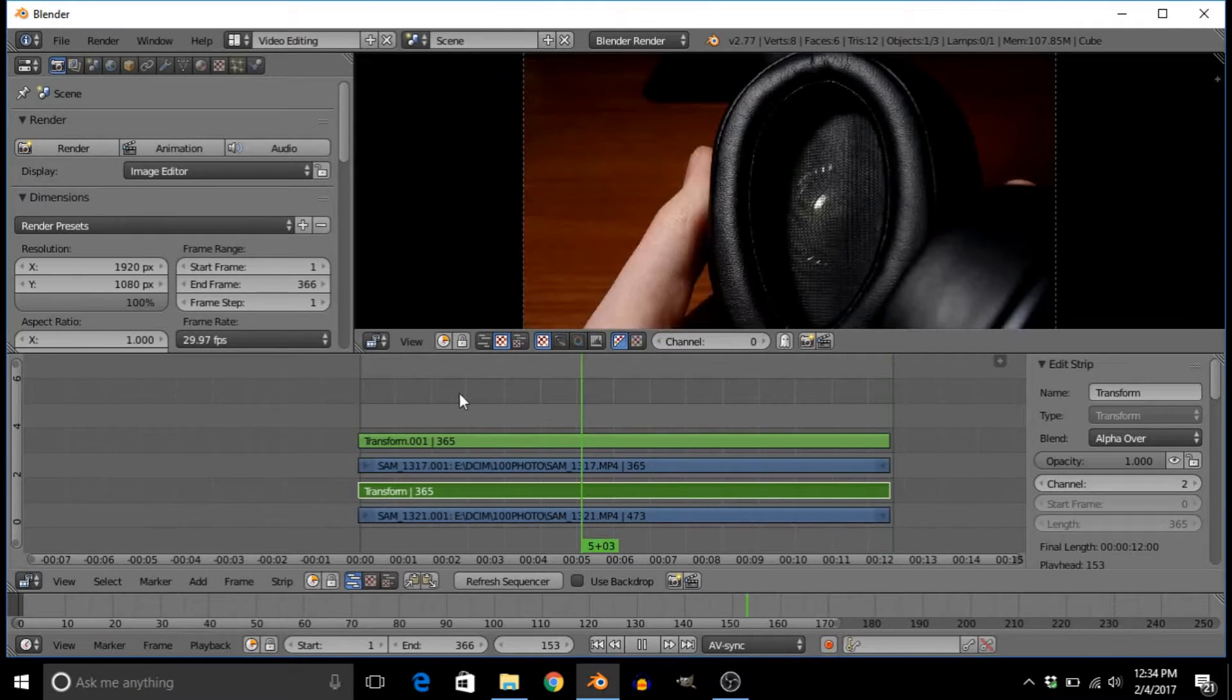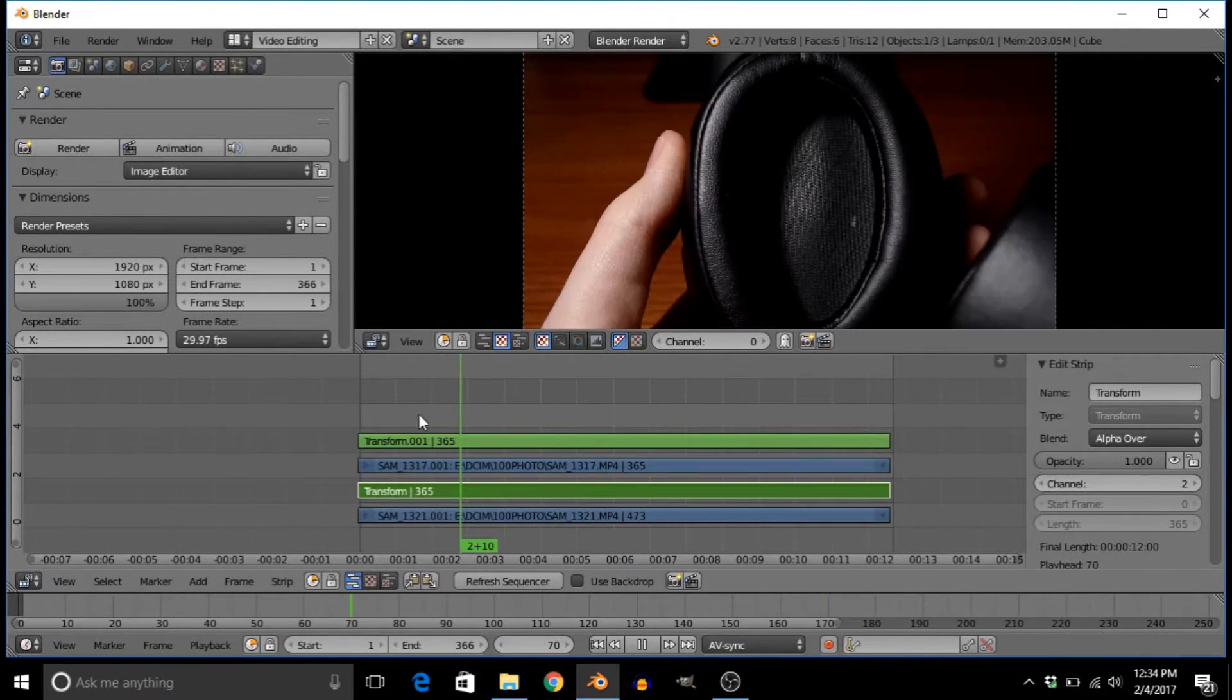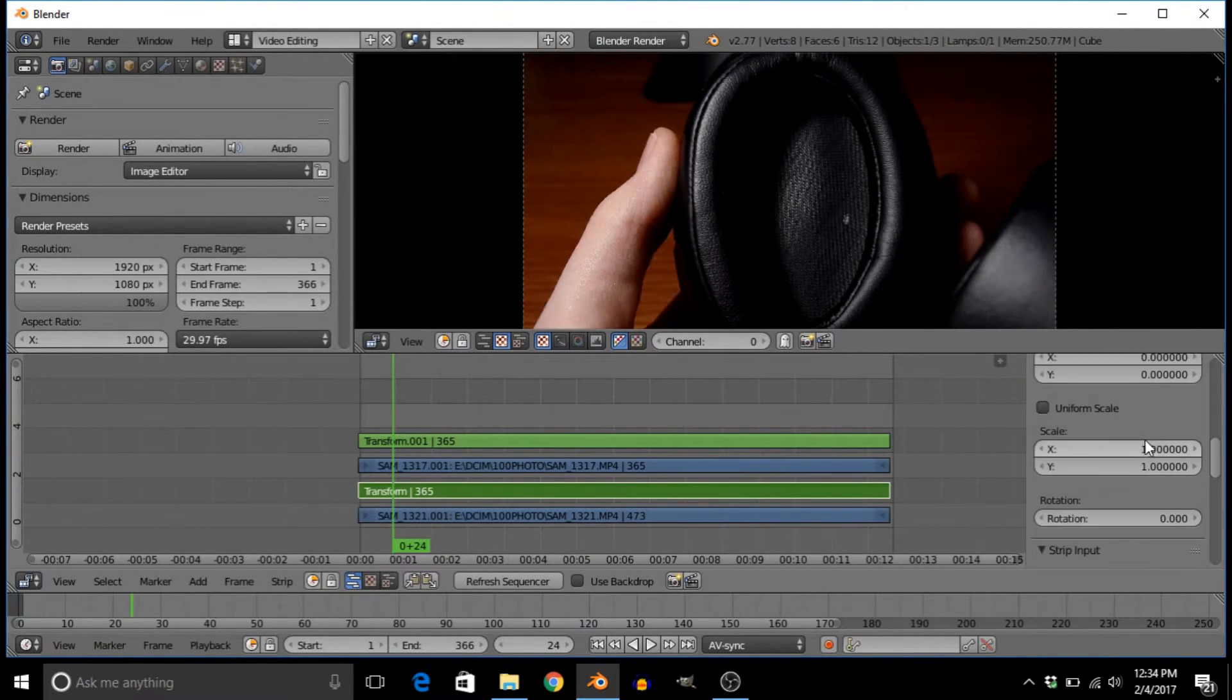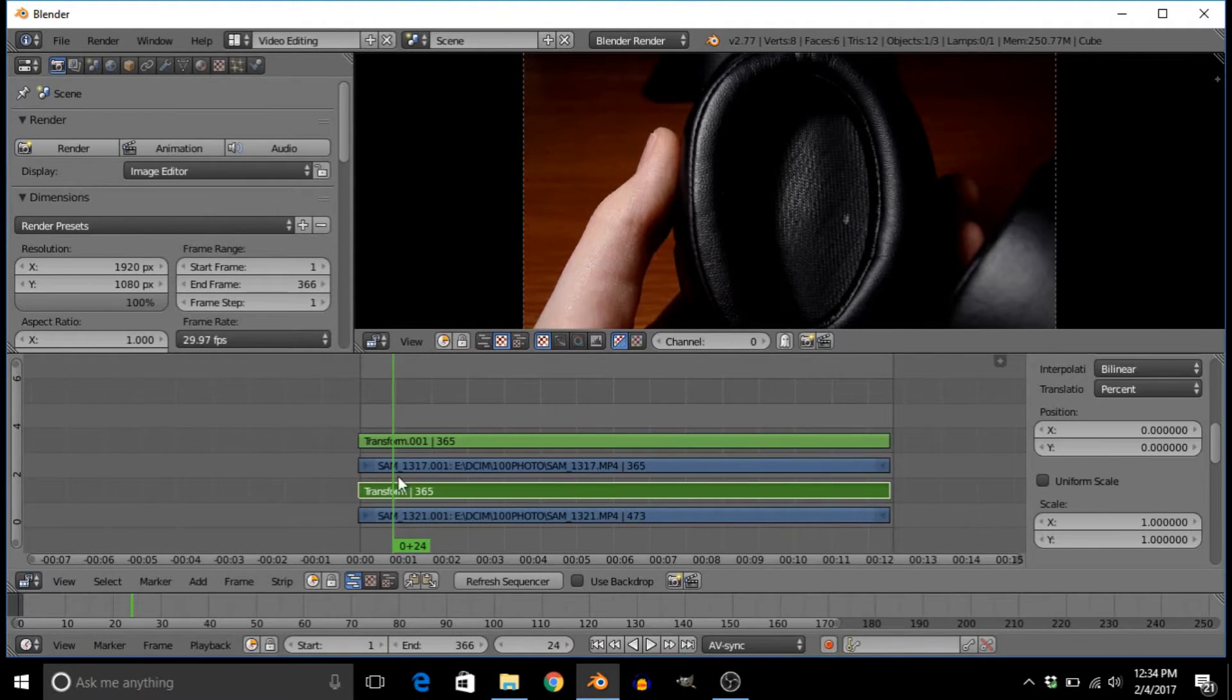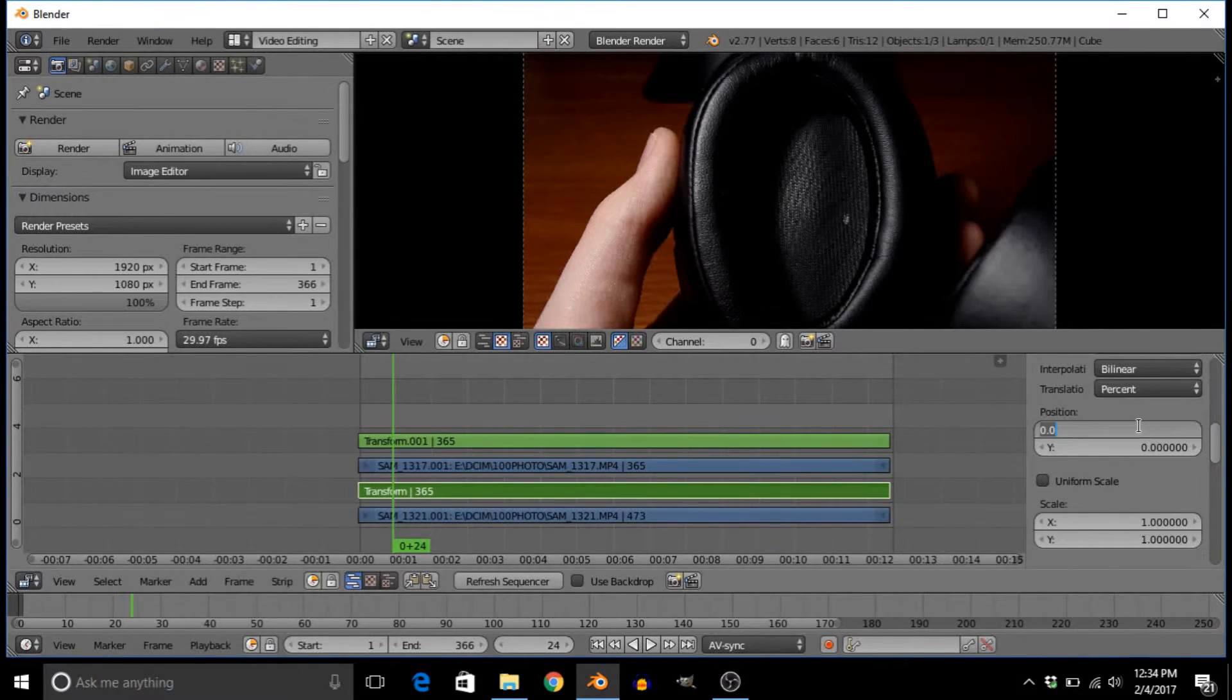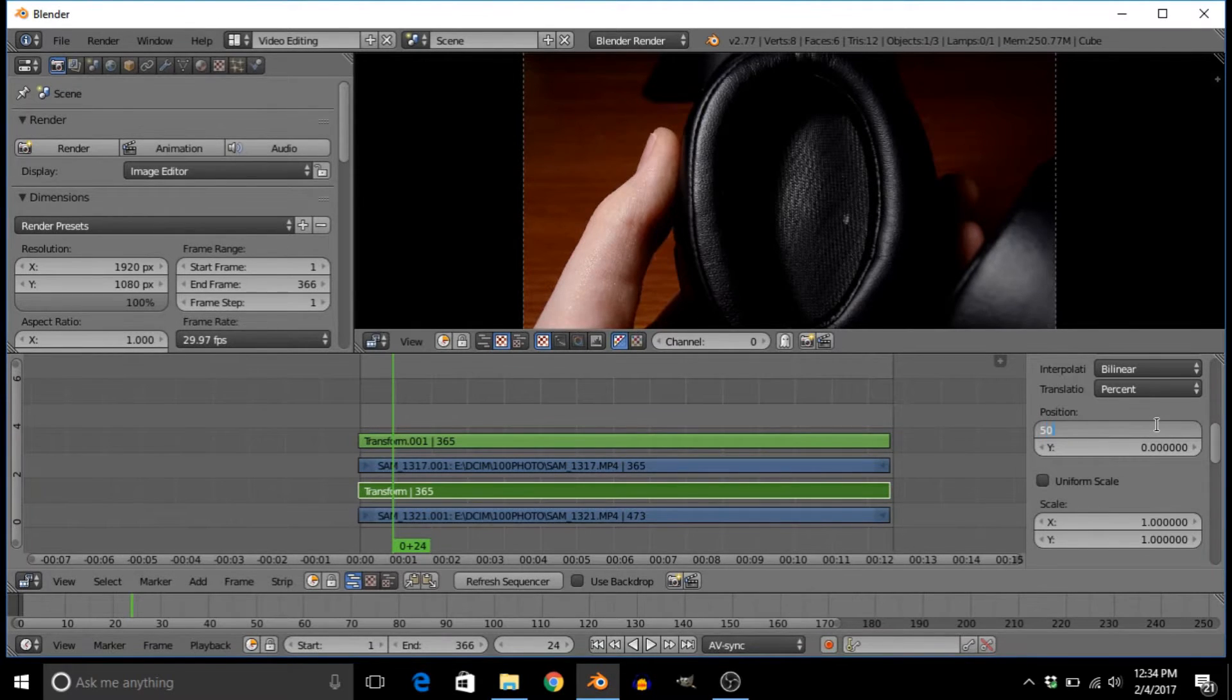Now we can go ahead and move one to one side. Really all it is to do that is just using the position X and Y on transform. How about we move the bottom one to the left? To do that, we just kind of experiment.